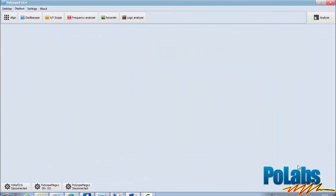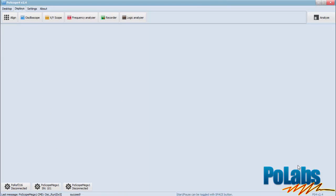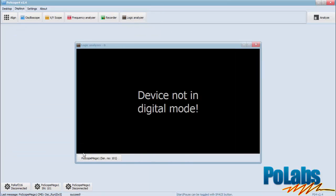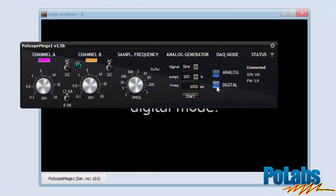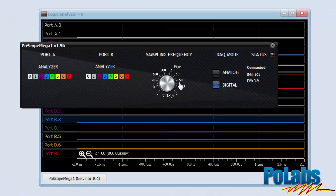To decode an I2C bus, go to the POSCOPE 4 application. Open the logic analyzer display and set up your MegaOne device tech mode to digital mode and set your sampling frequency to a proper setting.